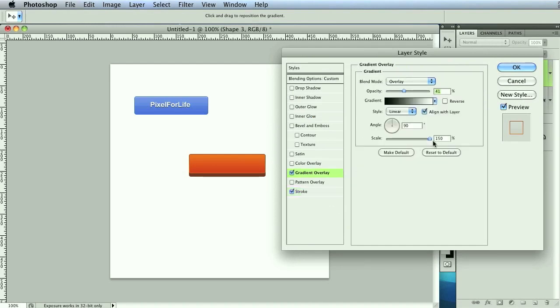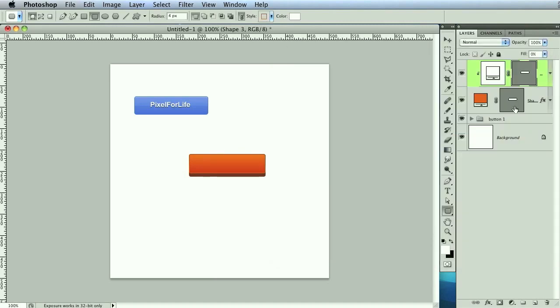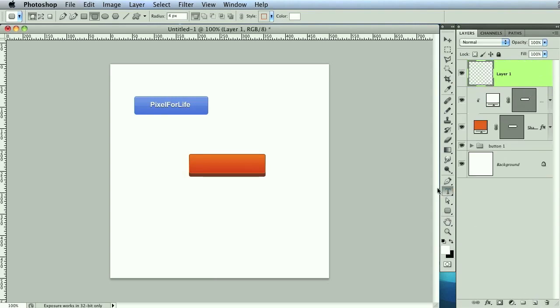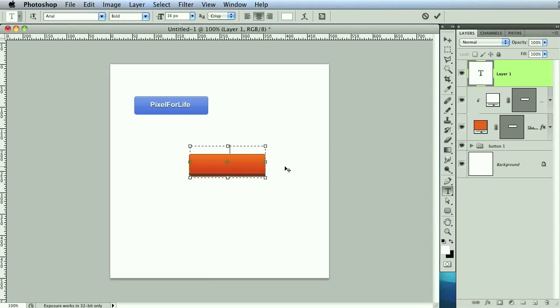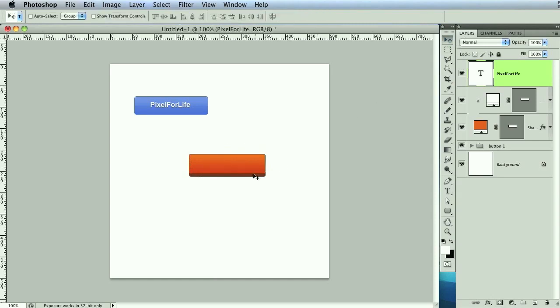Alright, so we got that. Click OK. And that's pretty much the look that we're after. Let's create a text. Let's go to the text tool. And then just drag out a selection for the same width as a button. And we'll go pixel for life again. Click enter. And let's drag that down so it's in view. Looking good.